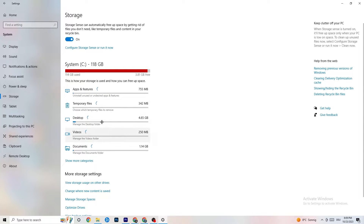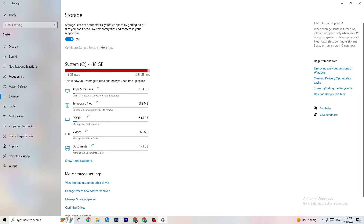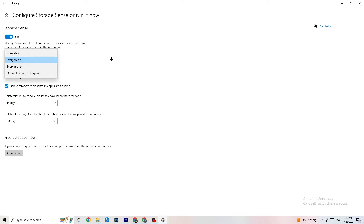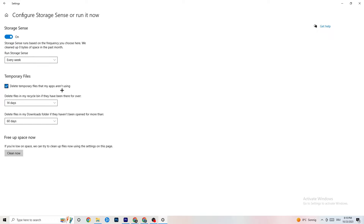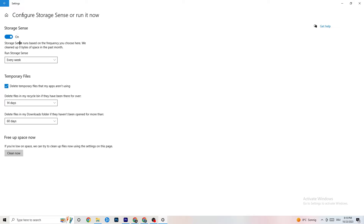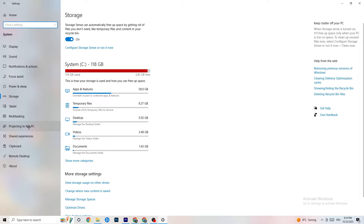Go to Storage in Settings, click 'Configure Storage Sense' and run it. Click 'Clean Now' — I won't do it here because it takes a little while — but this will clean every temporary and trash file currently on your PC.